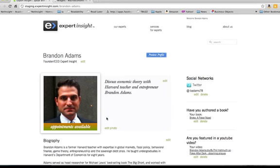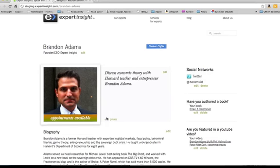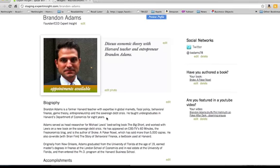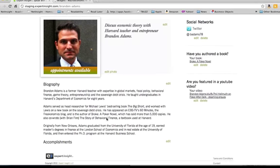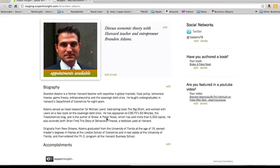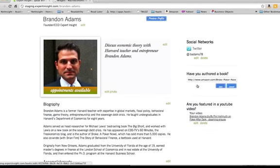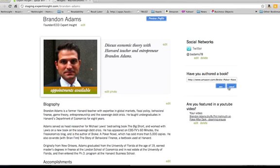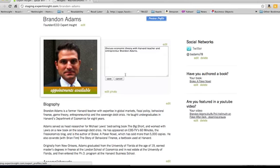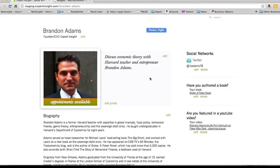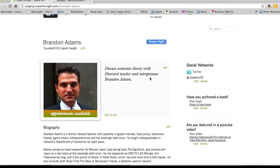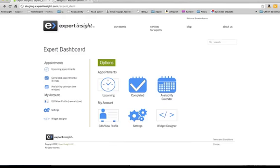So the first step when you become an expert is to create your profile, and as you'll see here, it's all edited in place, it's extremely simple. Enter an Amazon URL, enter a Twitter feed, it couldn't be simpler, you can be done with it in just a few minutes.